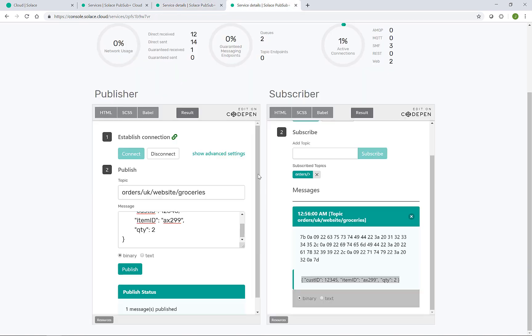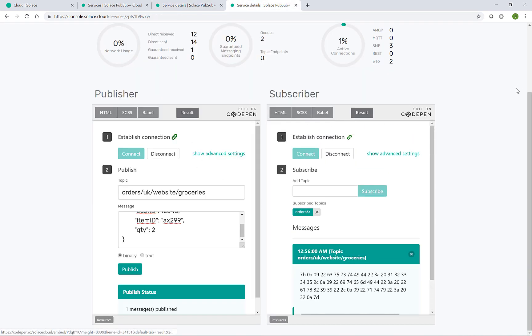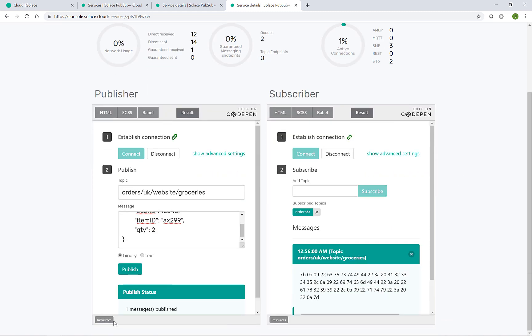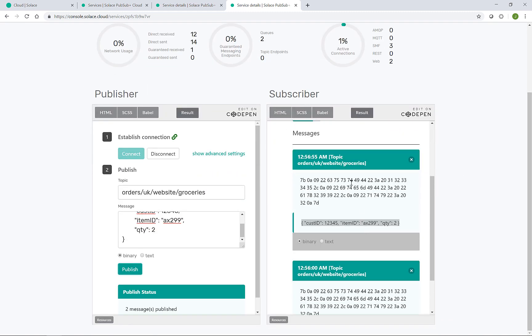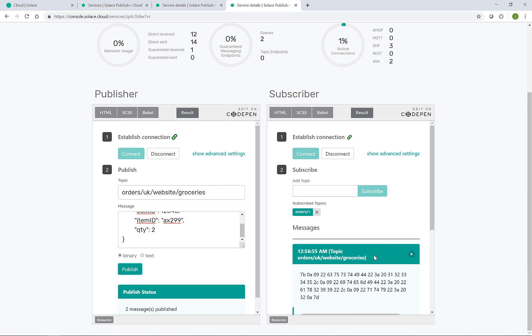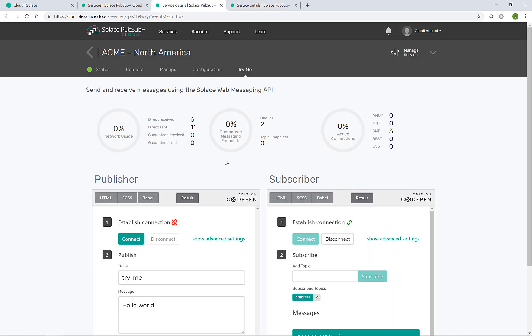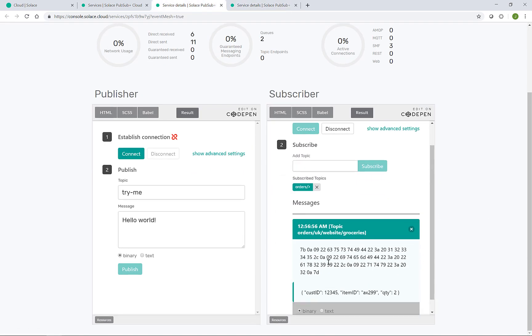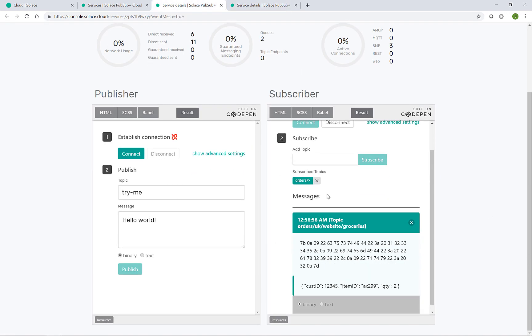Going back to the Acme Europe broker, if I send a message again, we see the second message here in Europe and also at the same time that's arrived in the US event broker.